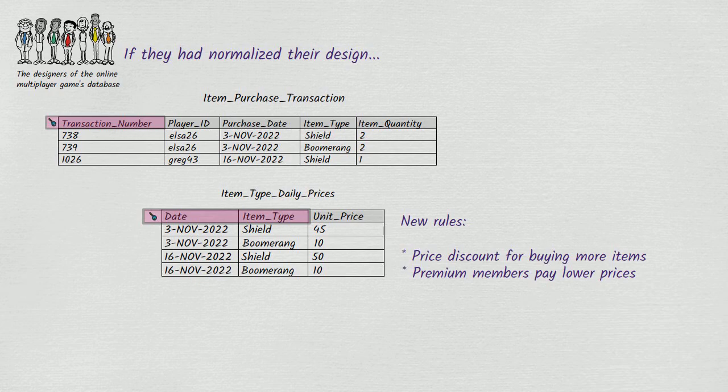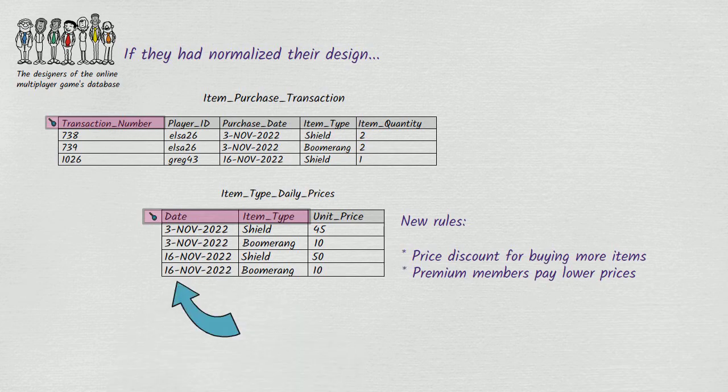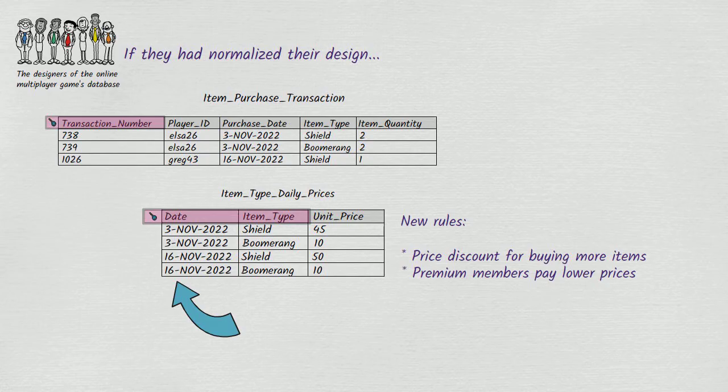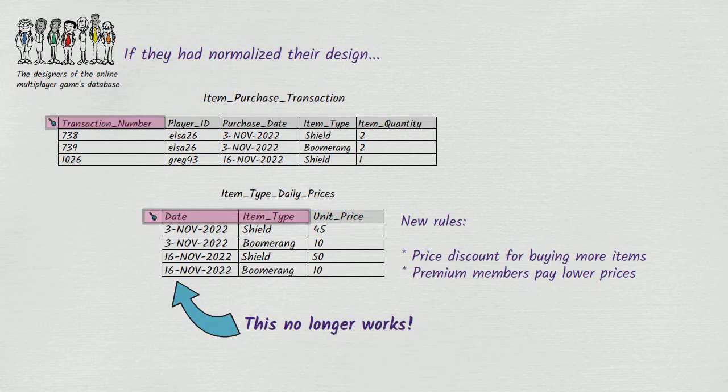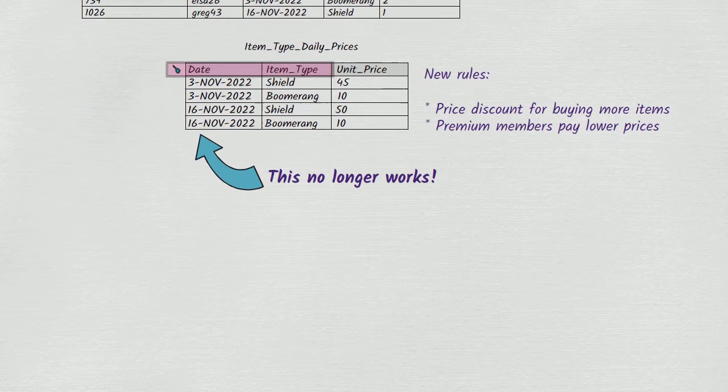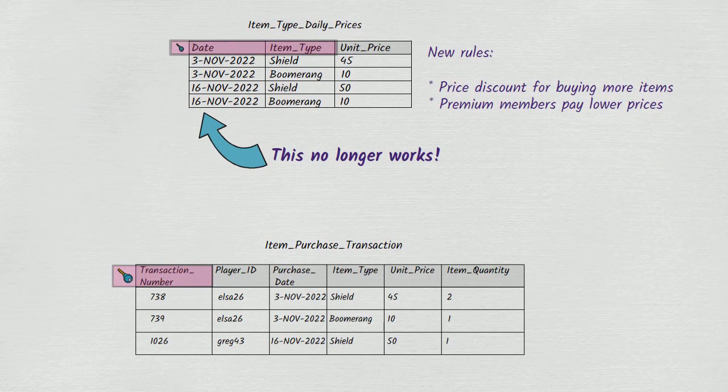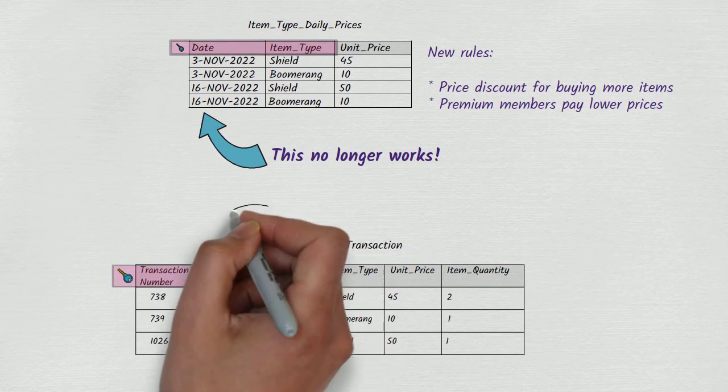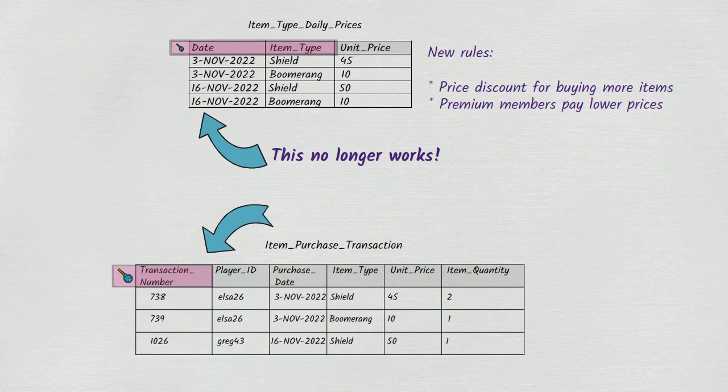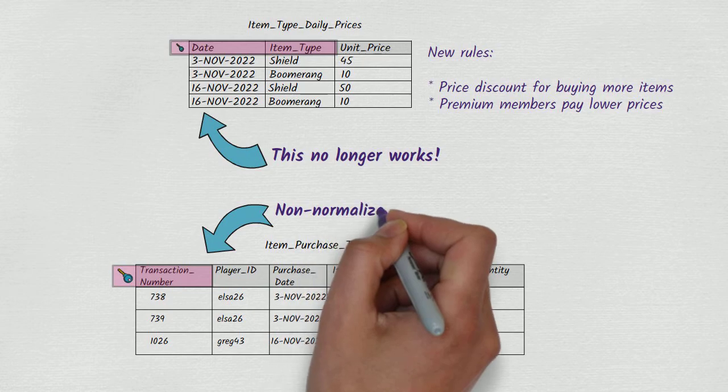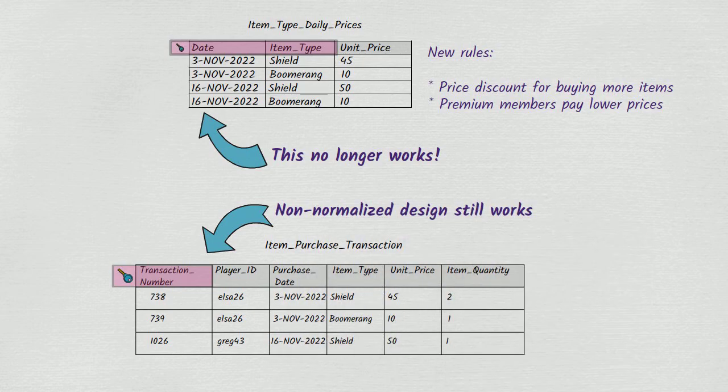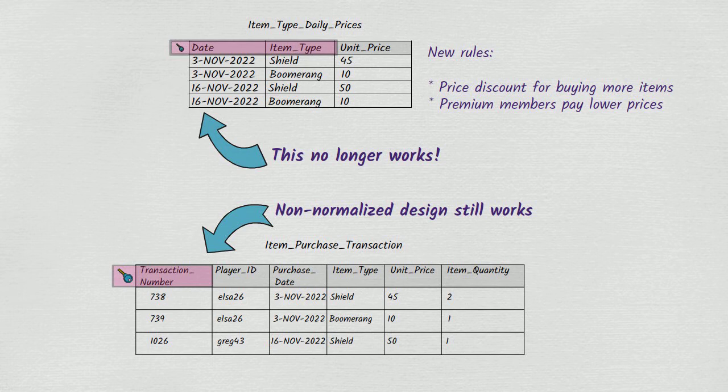If any of those things happen, the normalized design will become instantly obsolete, and reworking it will be a big headache. The design that isn't normalized, on the other hand, is completely unaffected by any changes to how pricing works. It just records the price that a player actually did pay as part of a particular transaction.